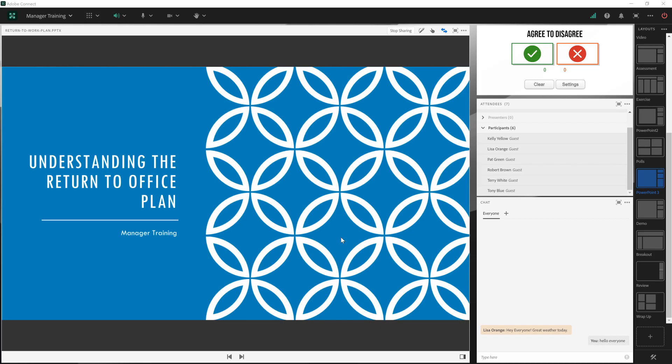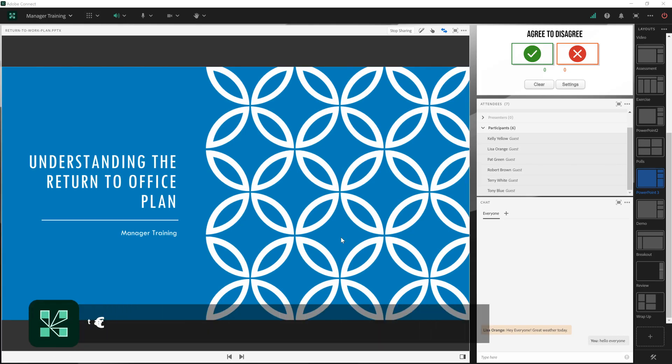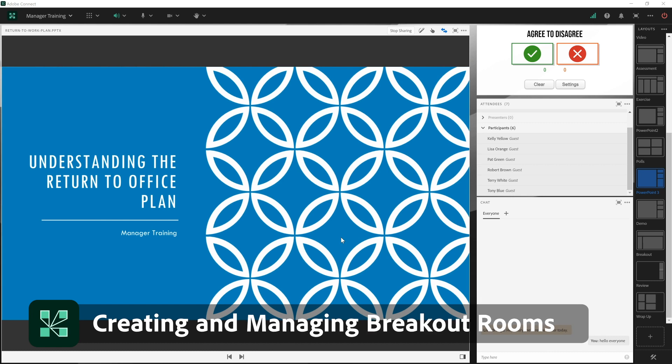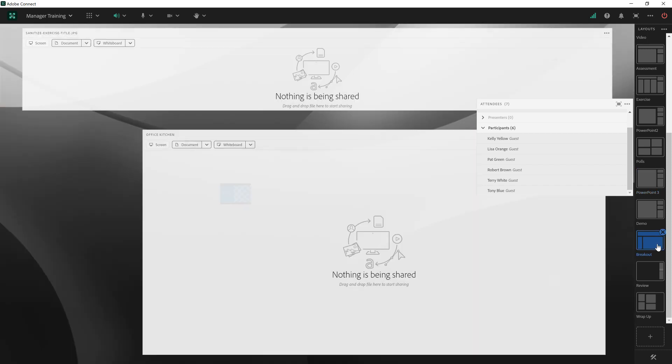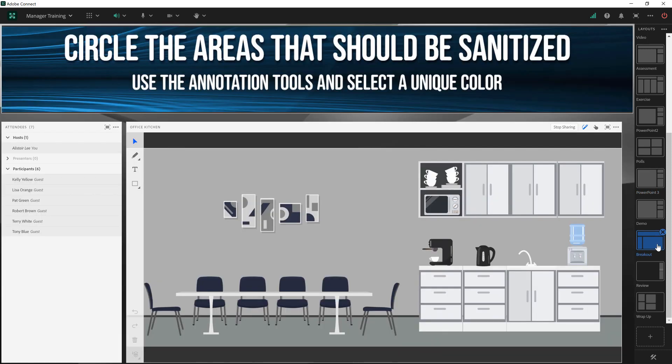In this video we'll take a look at creating and managing breakout rooms in Adobe Connect. Breakout rooms will take on the look and feel of your active layout when you first create them. So I'm going to choose a different layout that I've designed specifically for my breakouts.